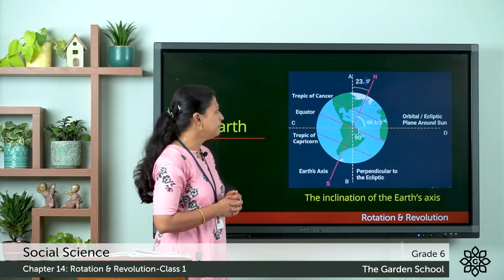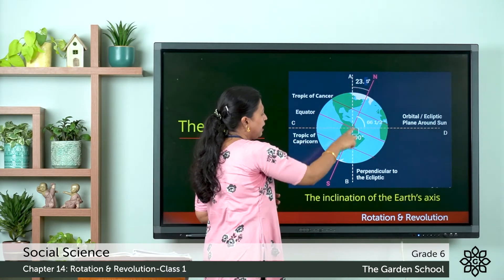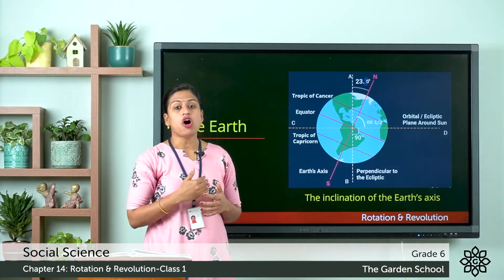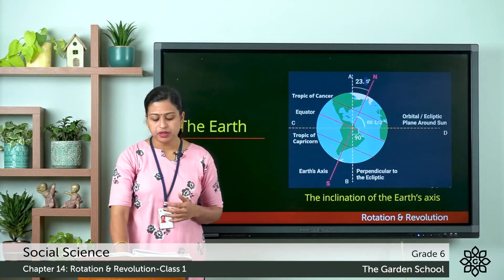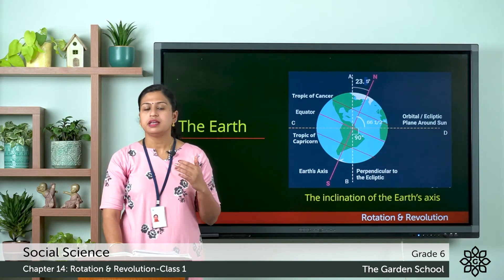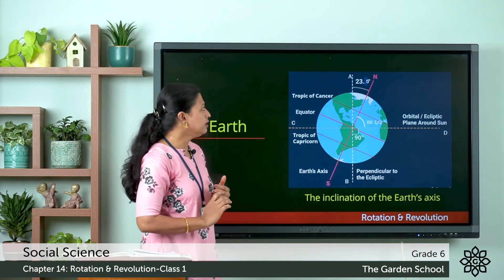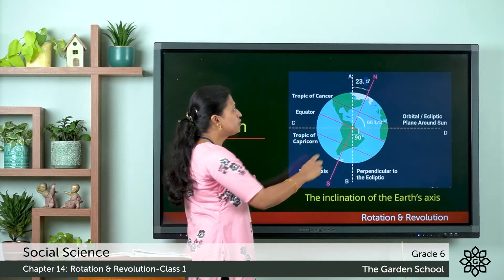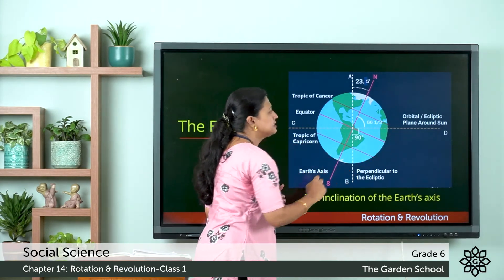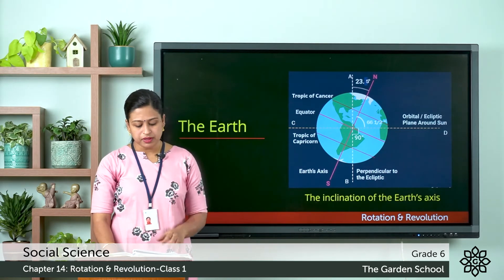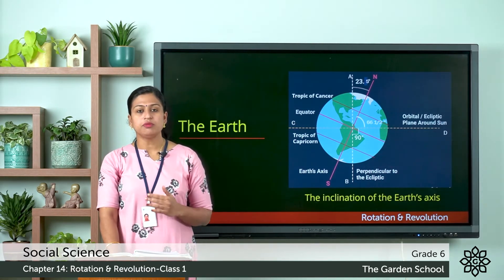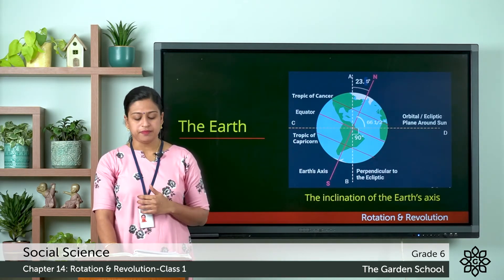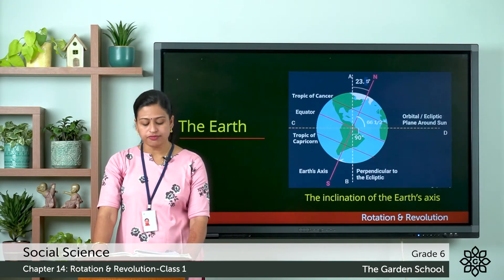Let's see how that angle is formed. Line AB is perpendicular to line CD, where CD is the orbital plane — the plane formed by the orbit. The axis is tilted at an angle of 23.5 degrees away from the line drawn perpendicular to the orbital plane CD. The axis is also making an angle of 66½ degrees to the orbital plane. So this was about the axis of the earth.